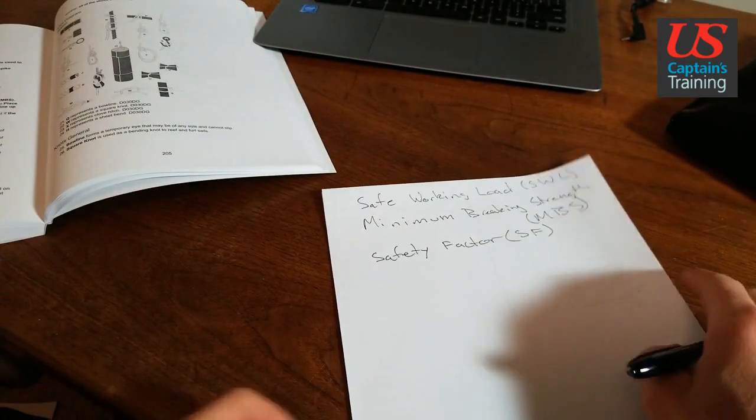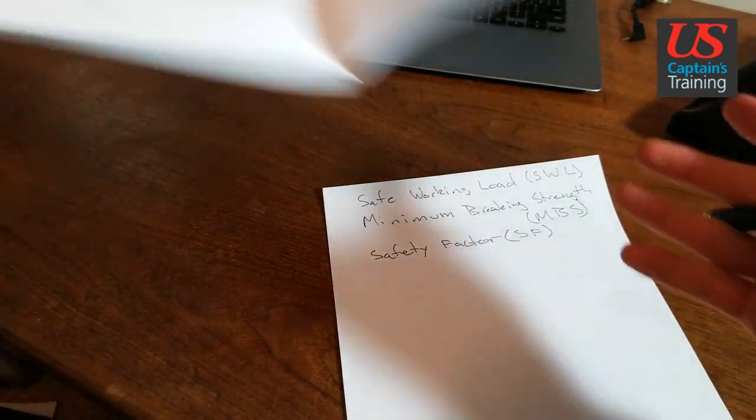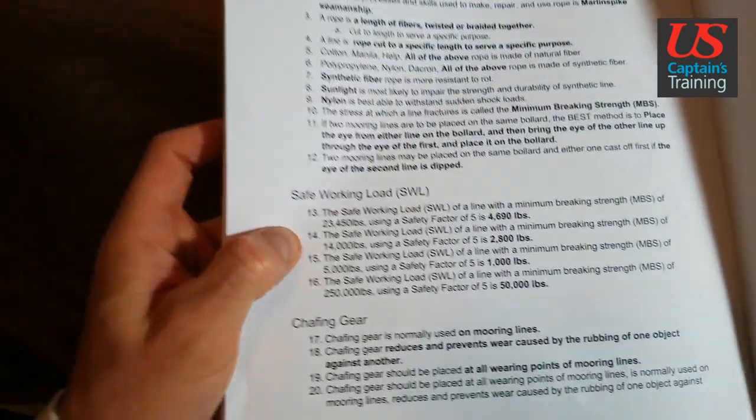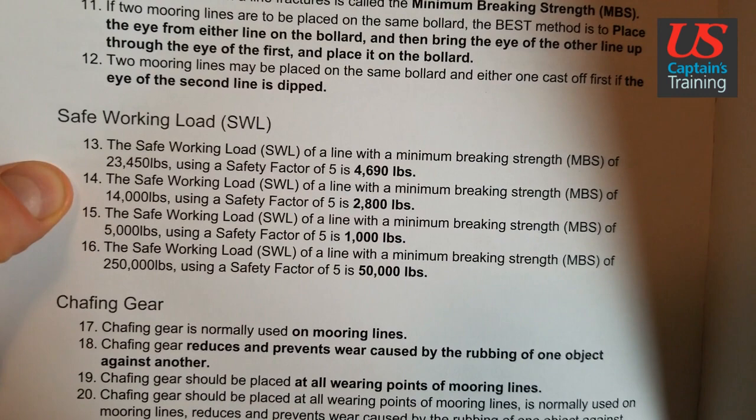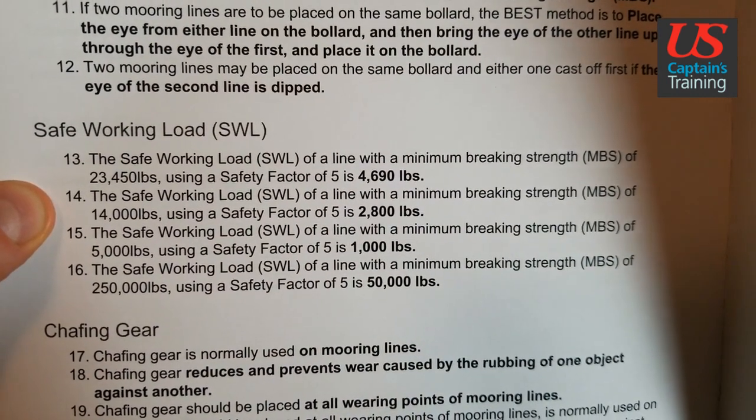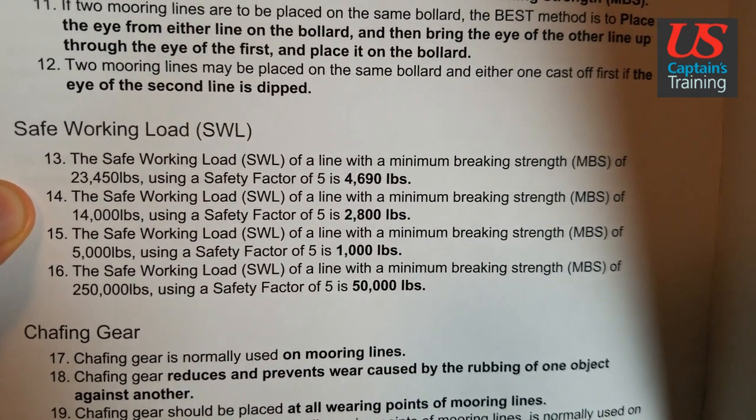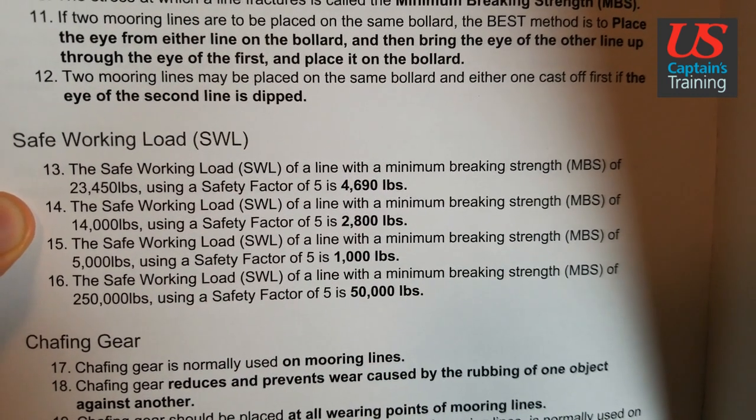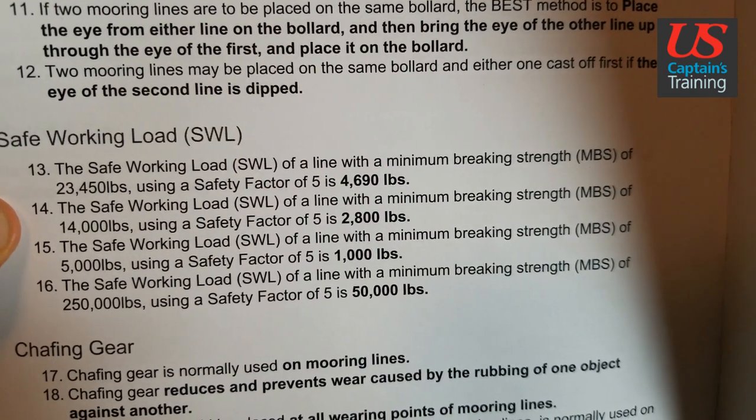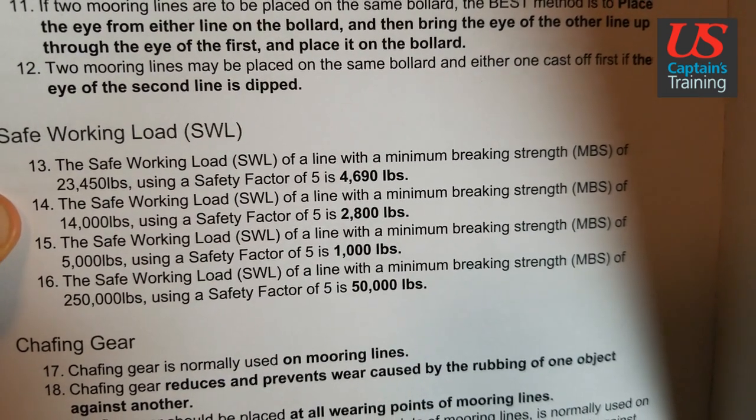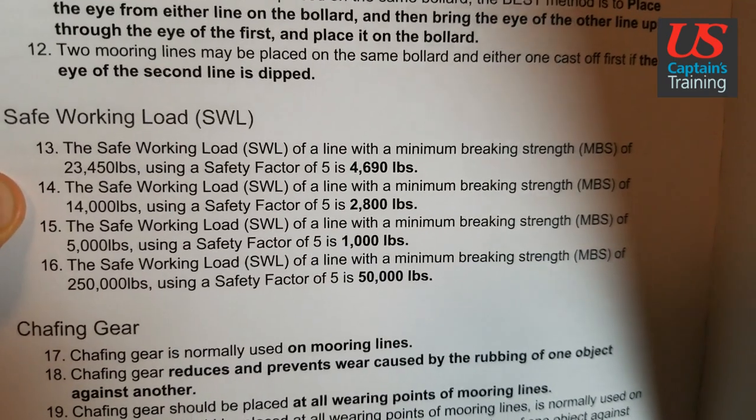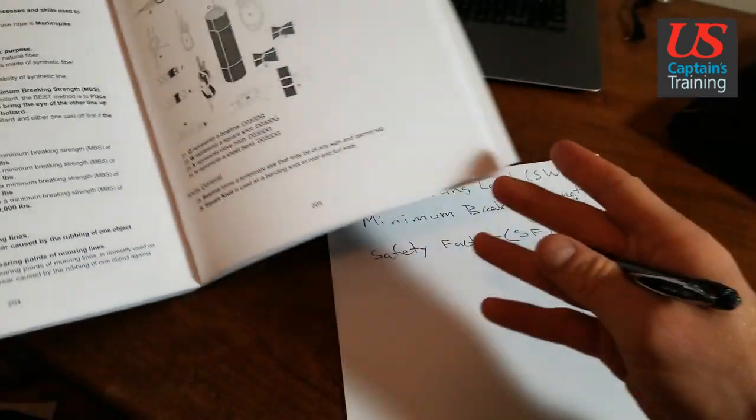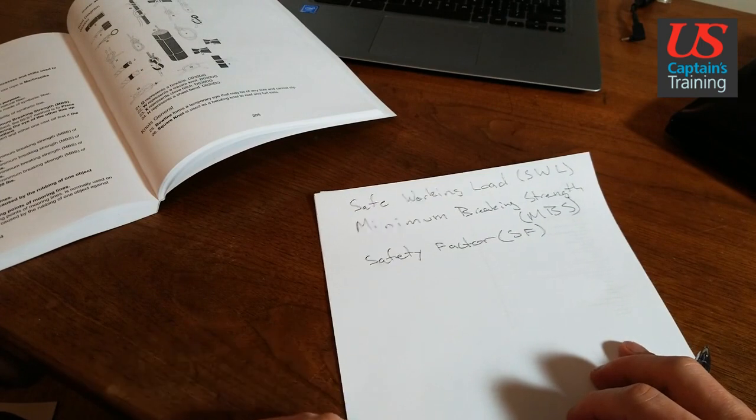Look at number 14. The safe working load (SWL) of a line with a minimum breaking strength (MBS) of 14,000 pounds using a safety factor of 5 is 2,800 pounds. How did they come up with that 2,800 pounds? So let's set the problem up.